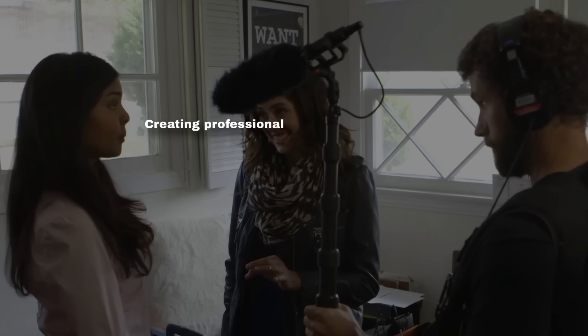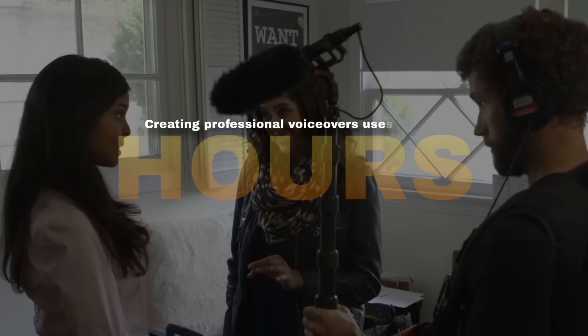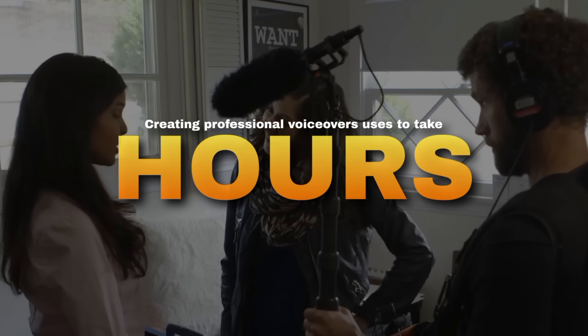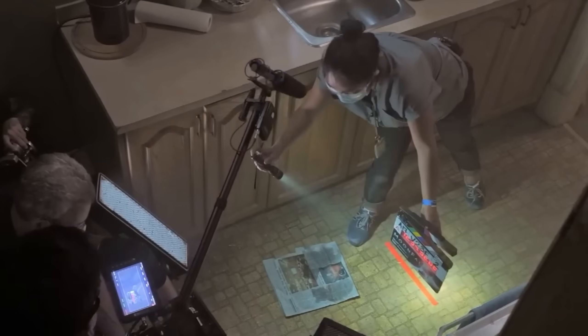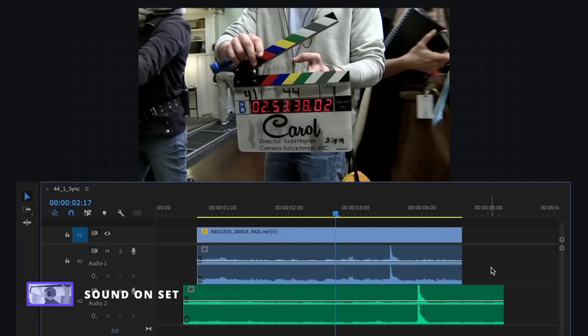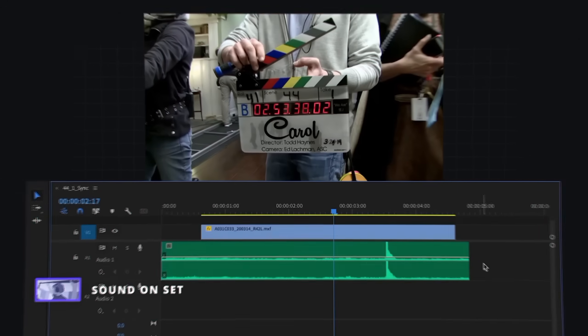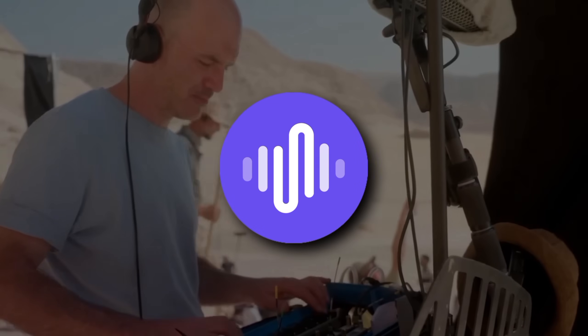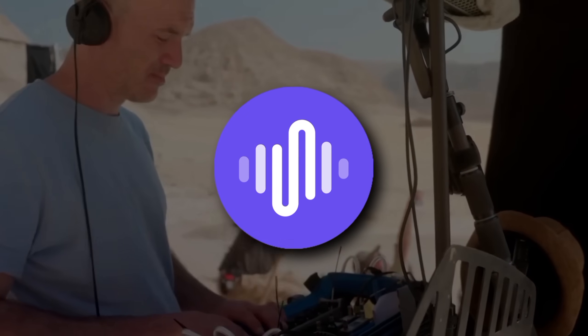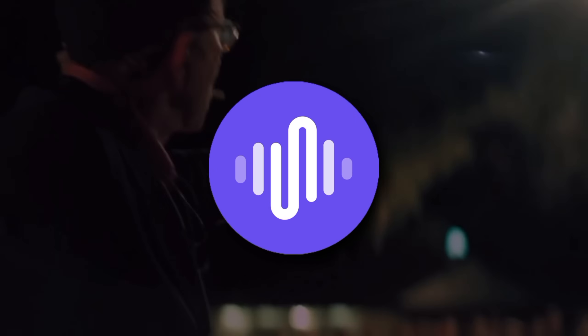Creating professional voiceovers used to take hours: recording, editing, re-recording, and fixing mistakes. But today, AI has completely transformed audio creation. In this video, I'll introduce you to Minimax Audio.